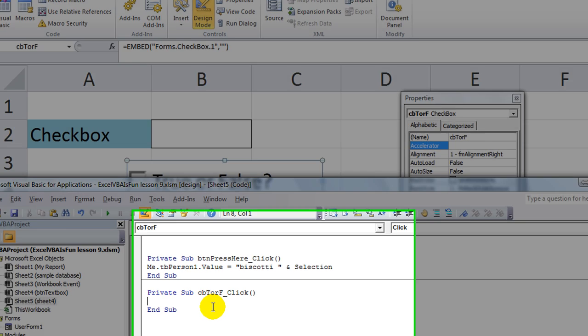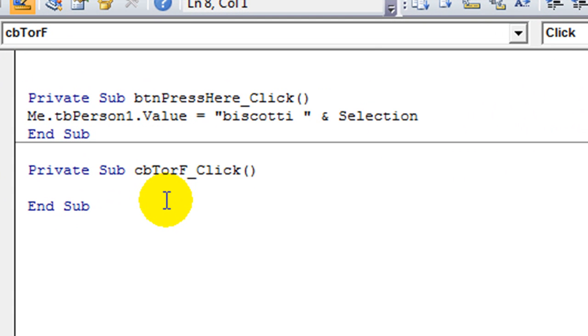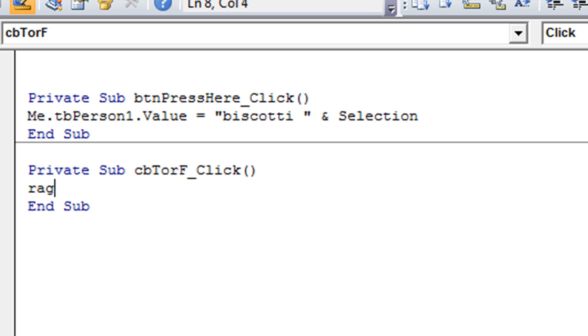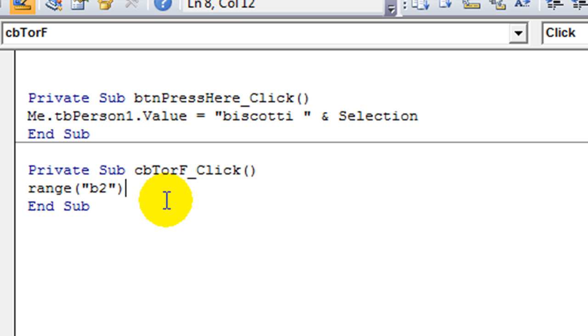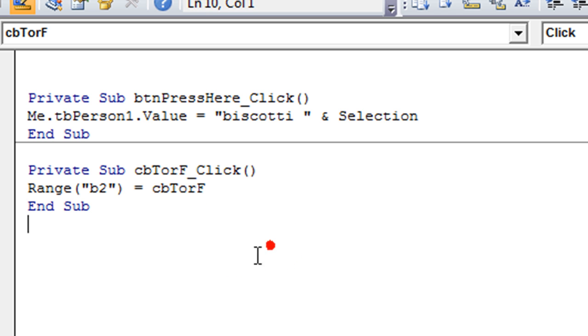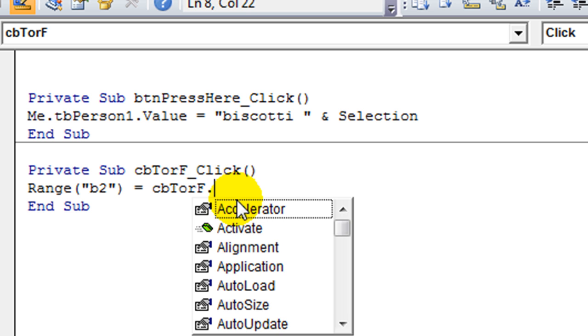What is our macro going to say? We're going to say, we could make this real easy. Let's say Range of B2 on the current worksheet here equals, well, whatever CBTorF, let's see if that works, maybe .Value.